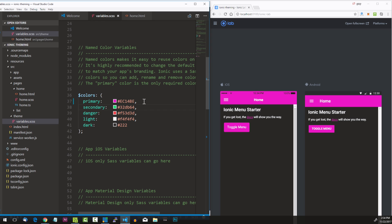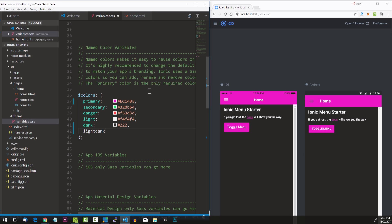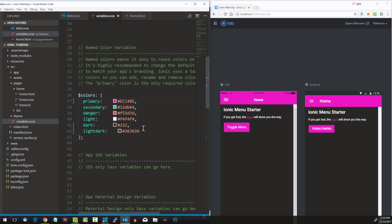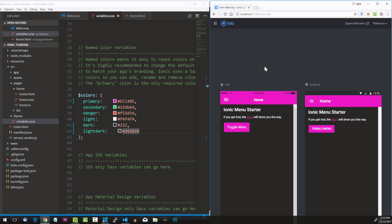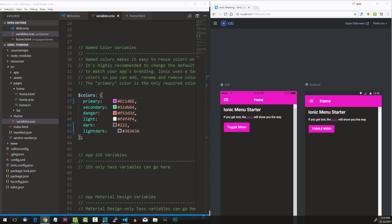Let's also talk about how to add custom colors to the color SASS map. To do that, go back to our variables and simply put in a comma and create one called light-dark, which will be an in-between value, with a color value of #363636. Save that and it's been added as a new color. Be aware that every time you add a new color it will increase the CSS file size significantly because it generates a rule set for each component with that color.